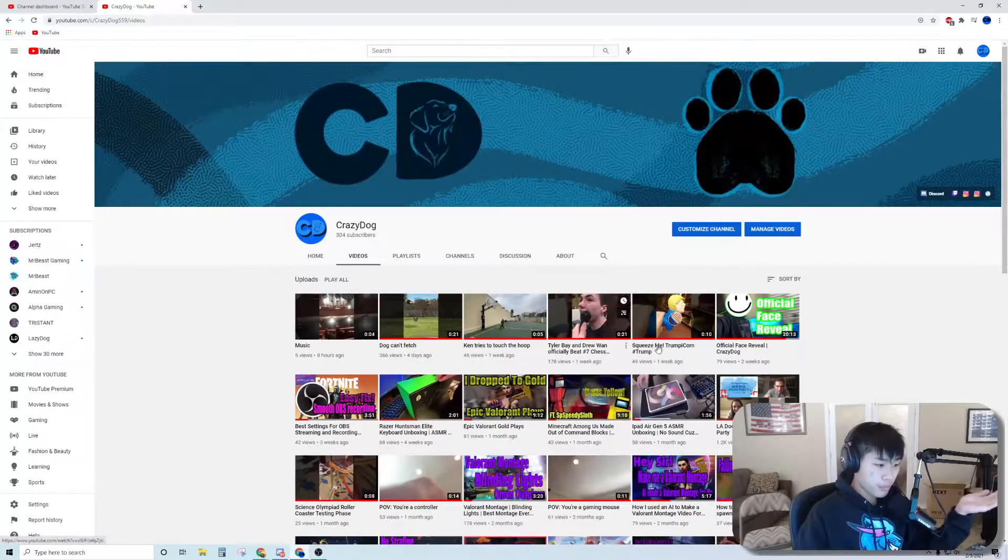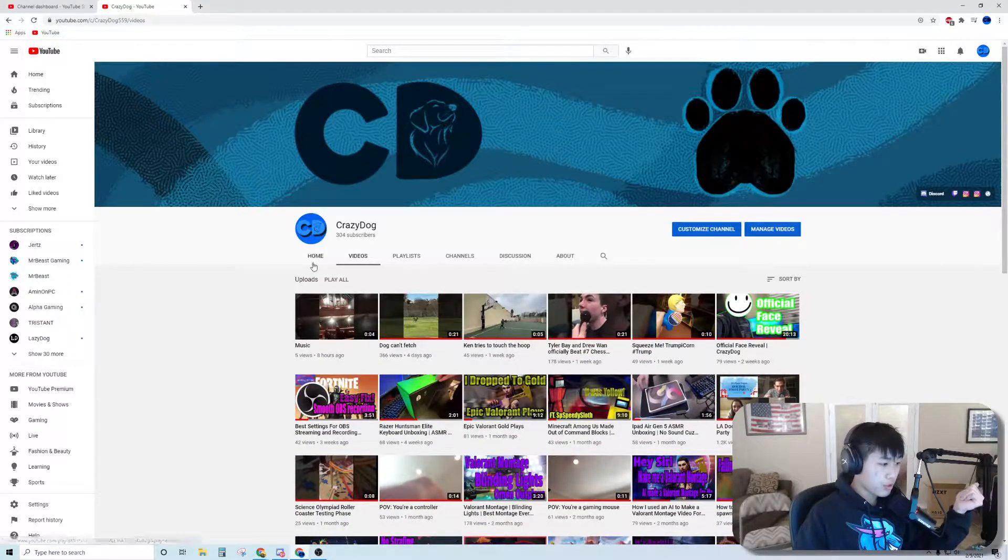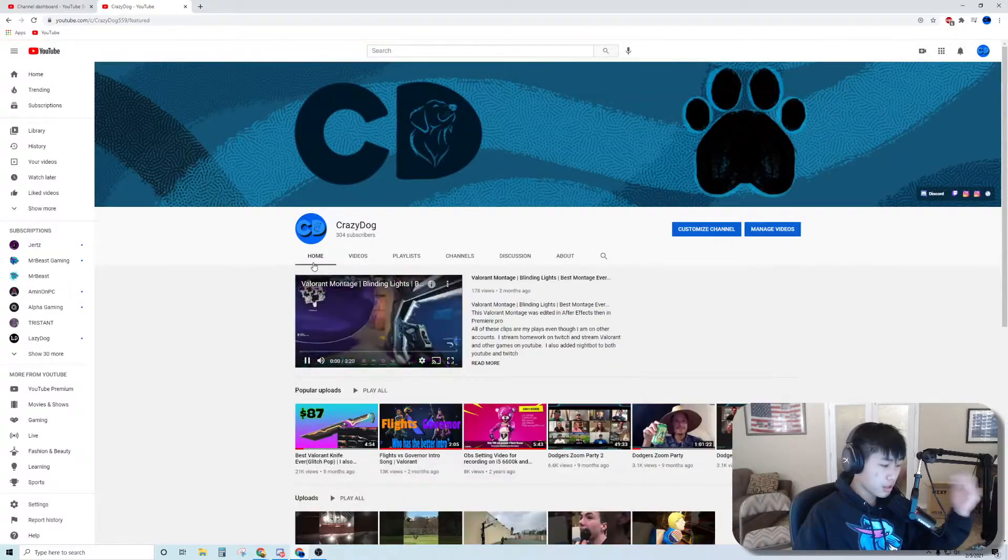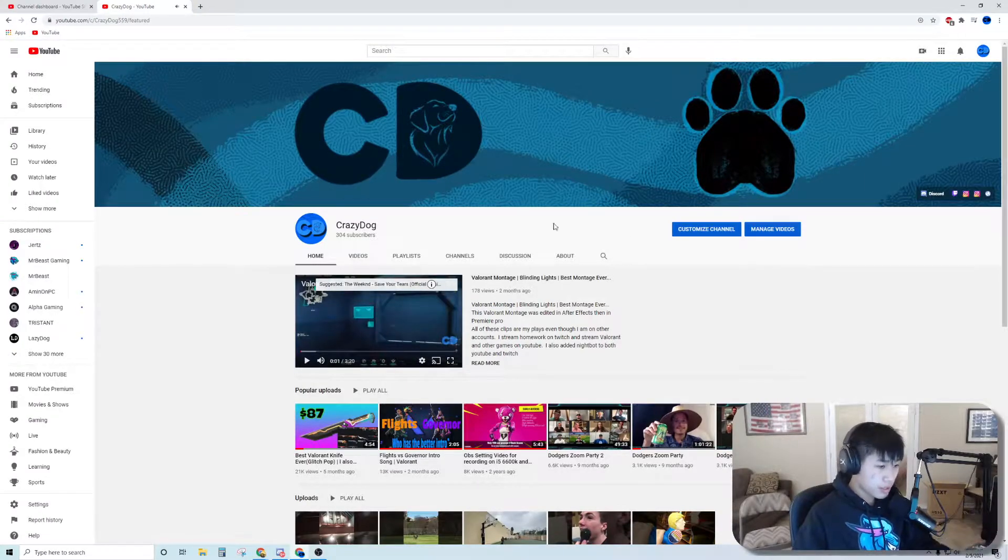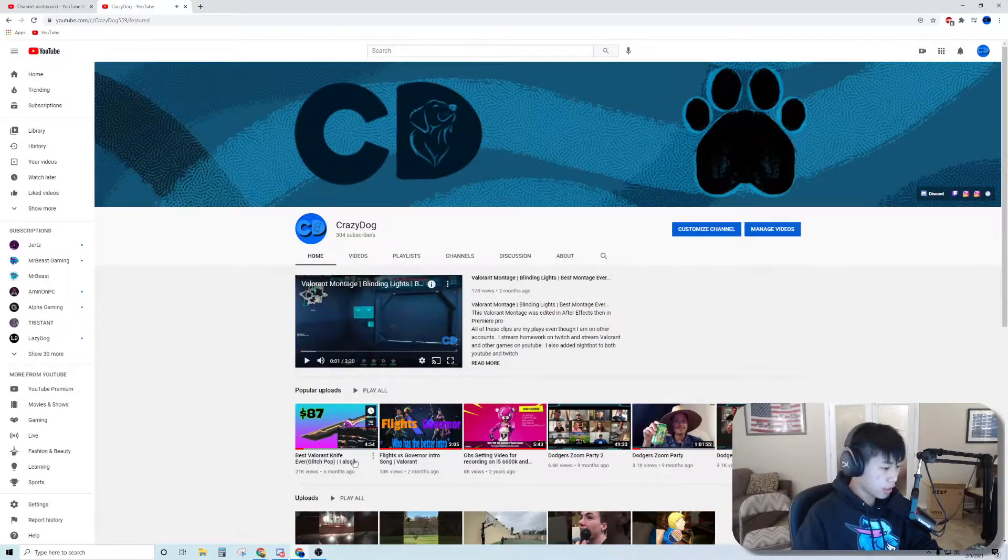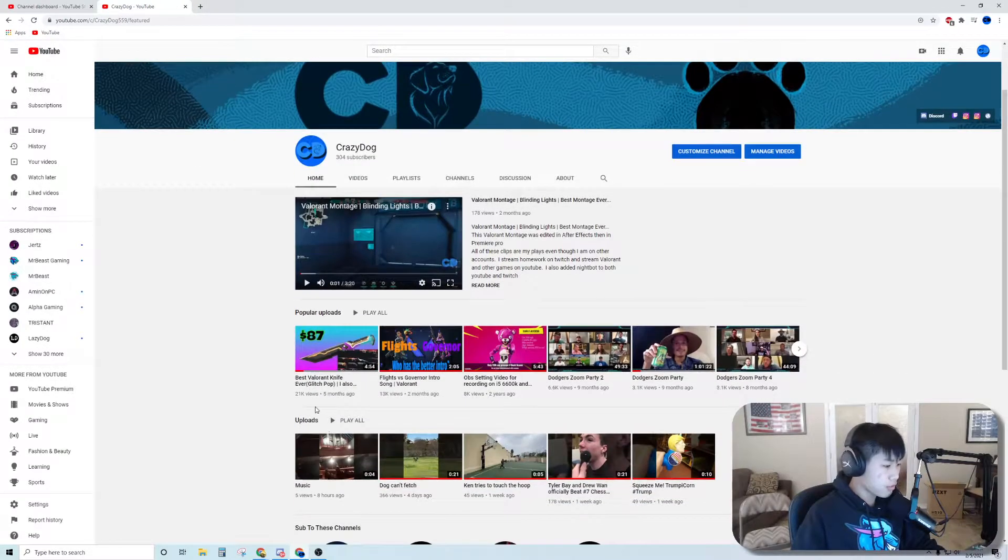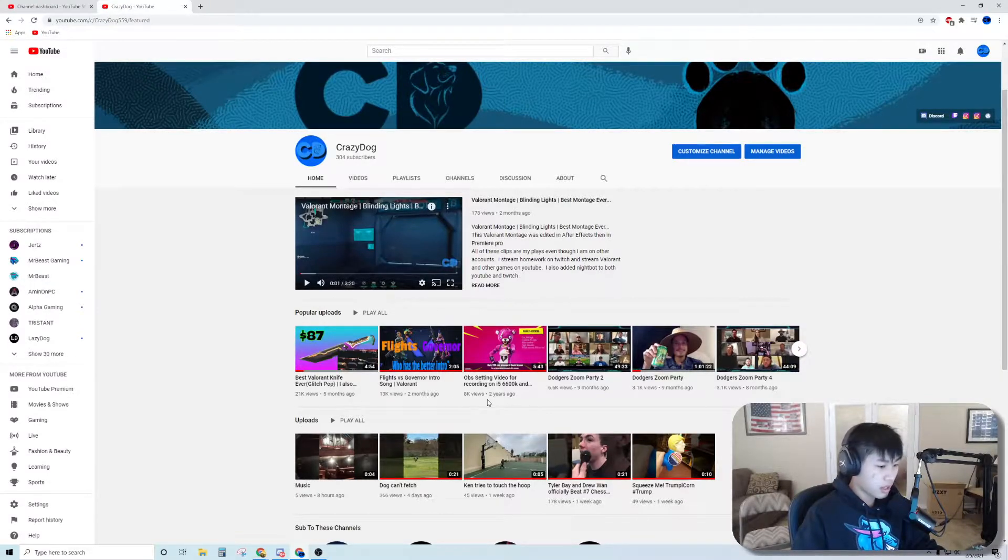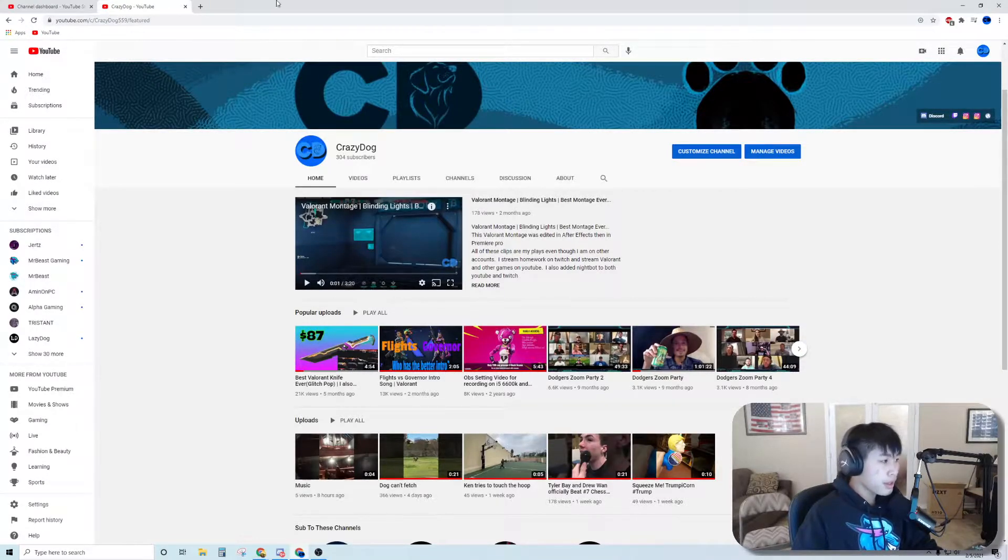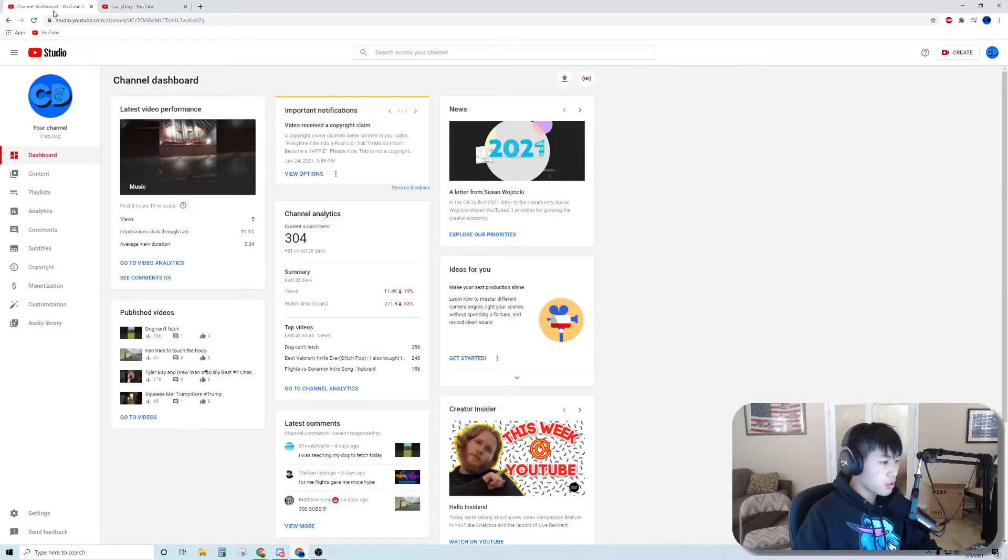I posted a few more videos. This is my YouTube homepage, this is what it looks like. My most viewed video has around 20-21k views, then 13k, then 8k. So let's go into my YouTube analytics.